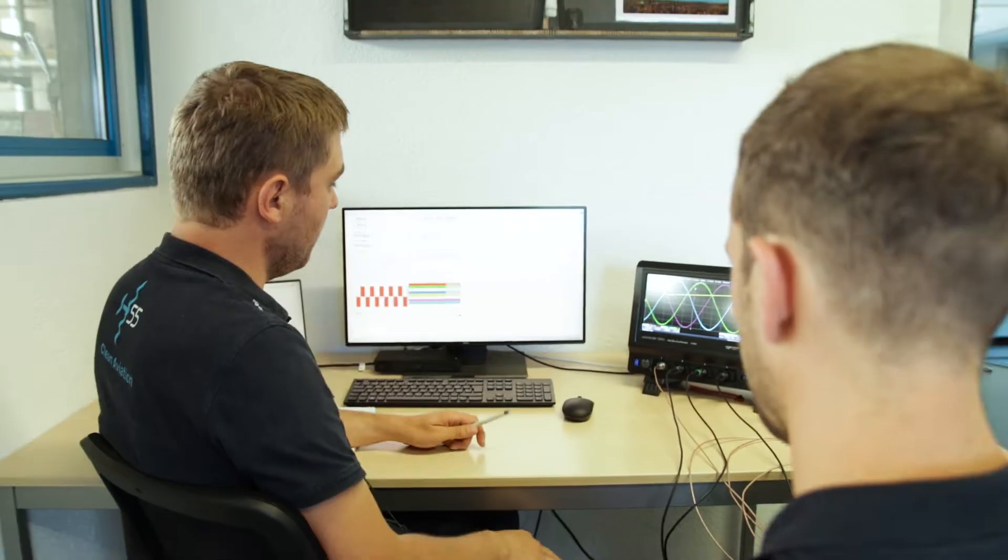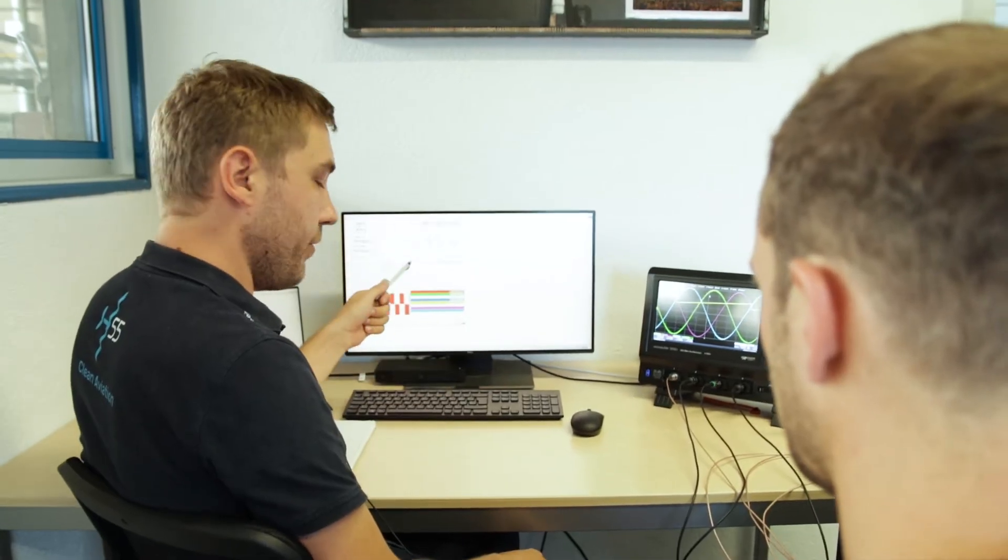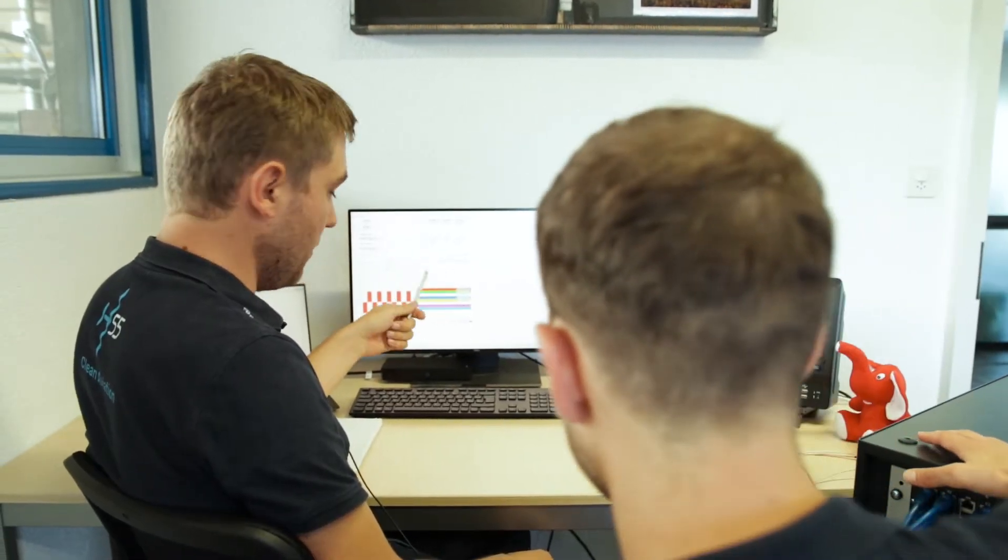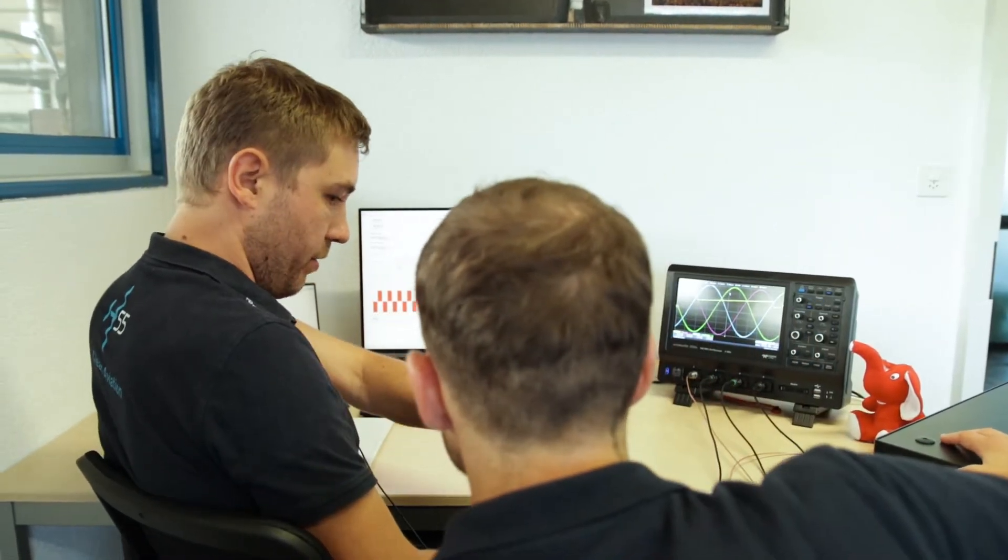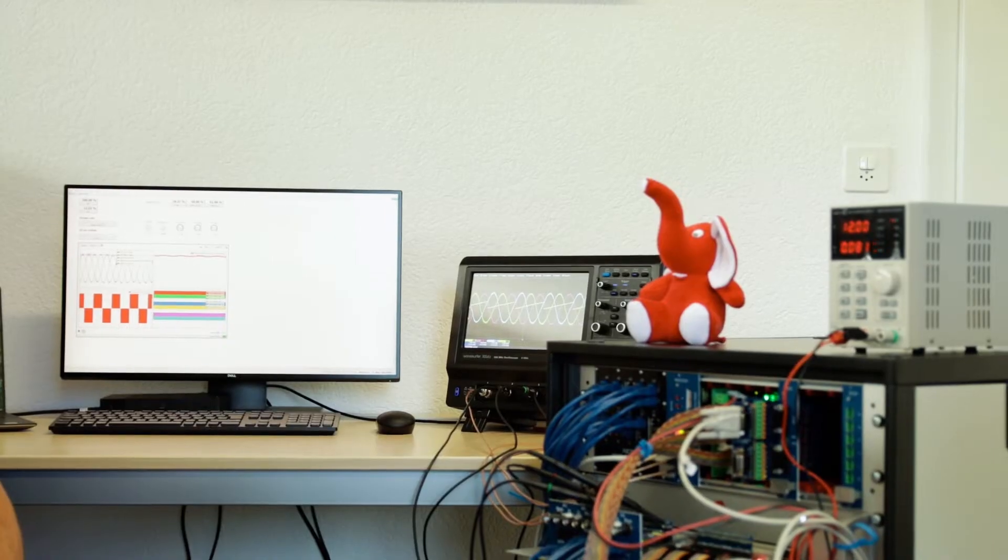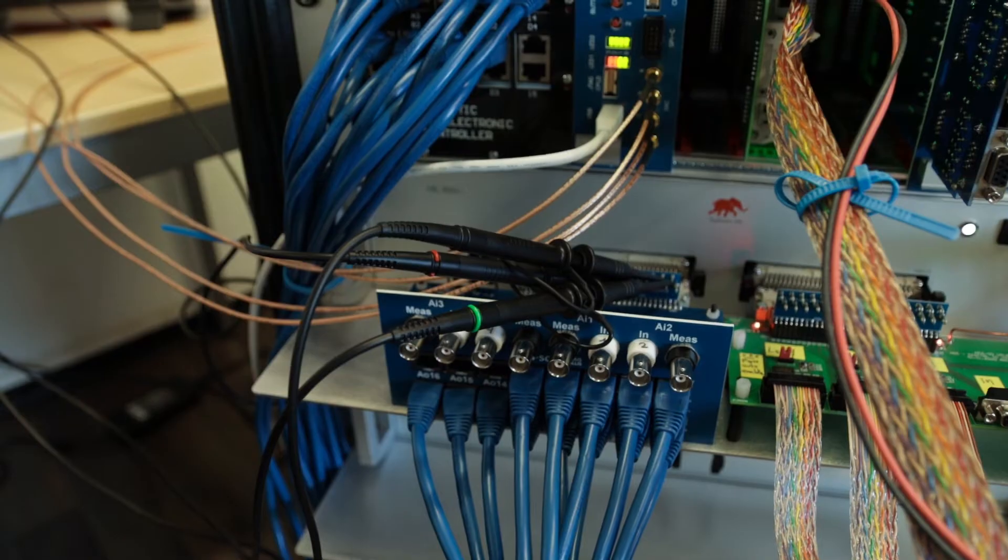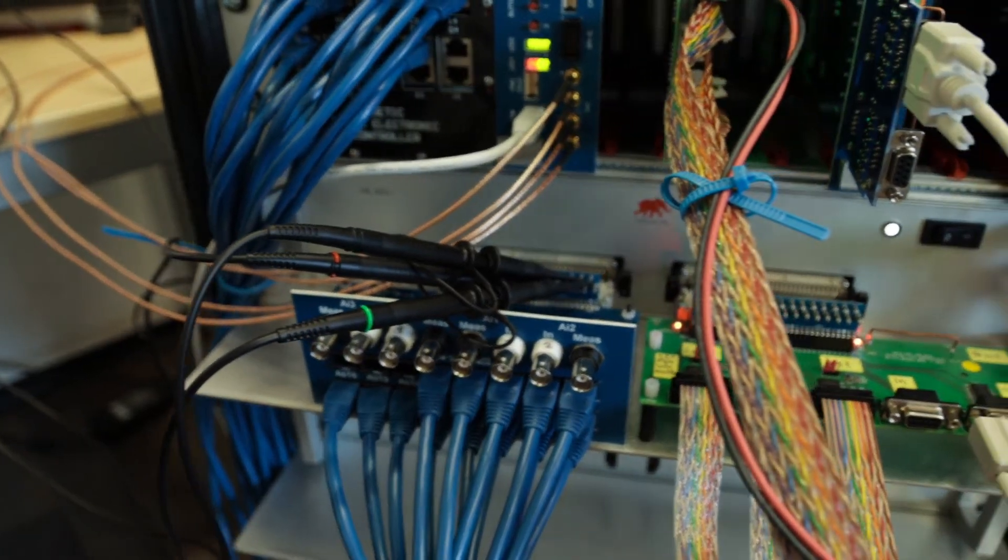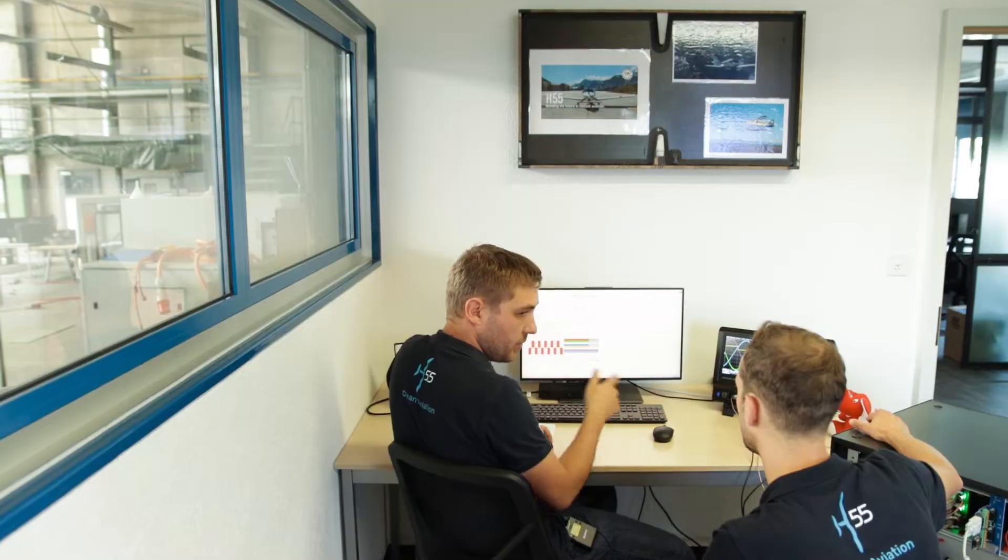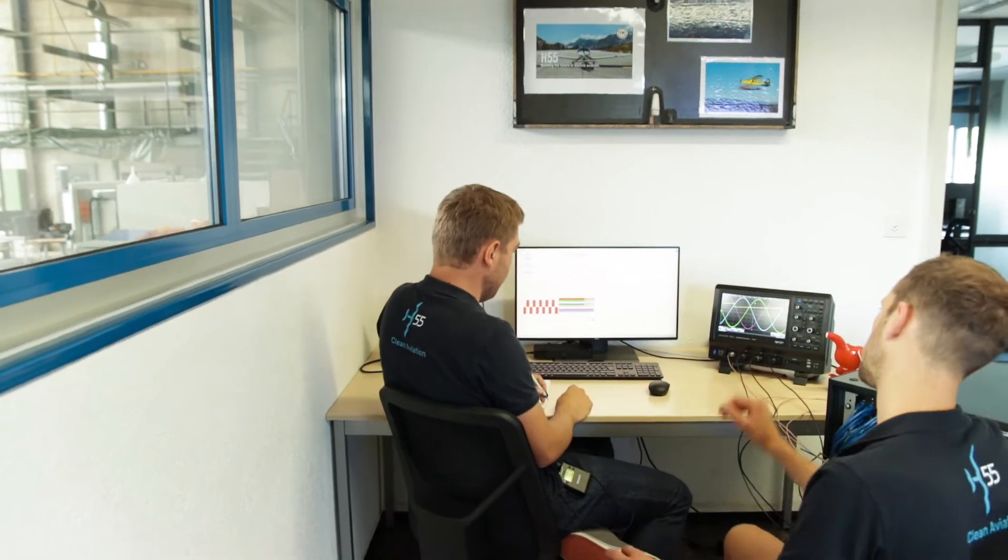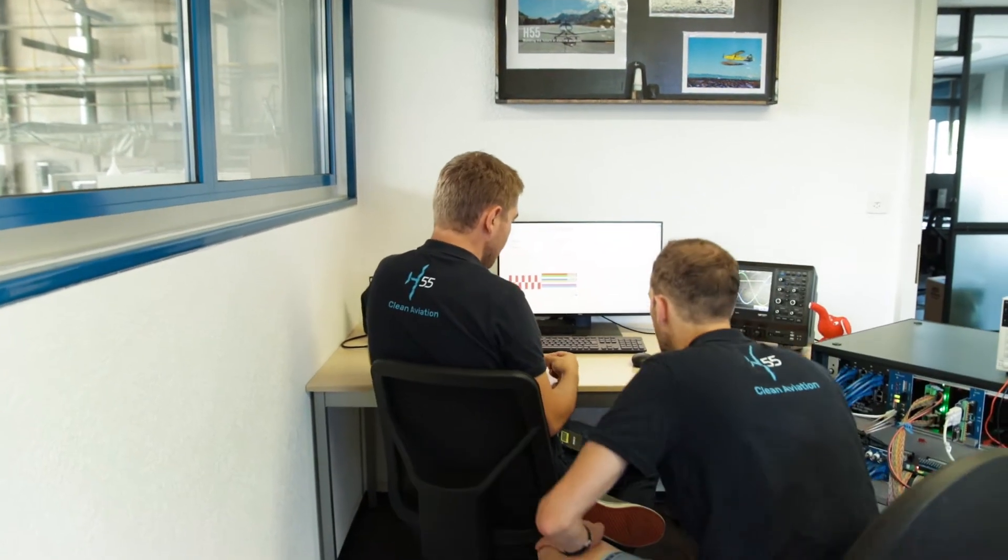Typhoon HIL takes all imperfections into account since the real controller is directly used in the simulation loop. We are able to rapidly simulate a wide range of failures in the Typhoon HIL environment and check that the controller behaves accordingly without damaging our test bench.